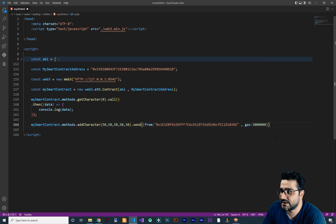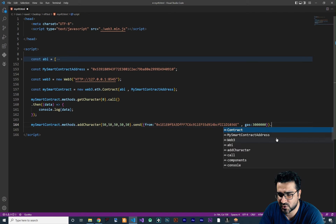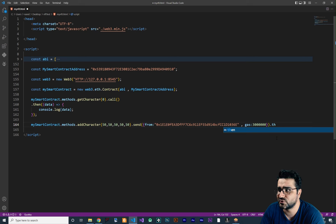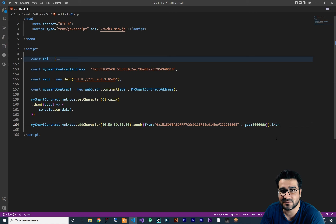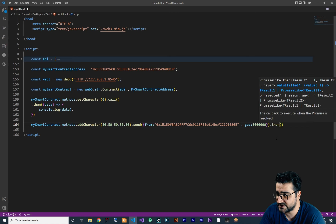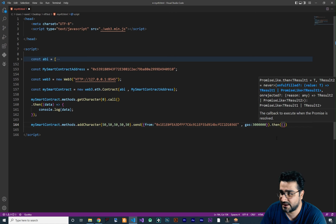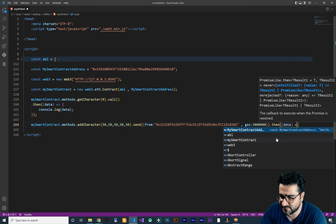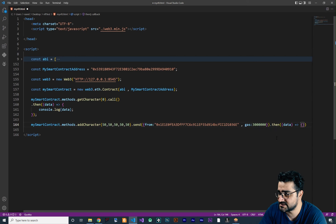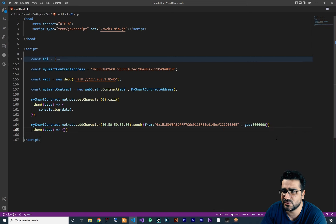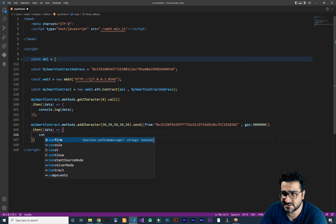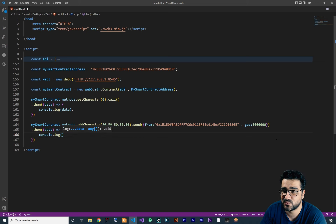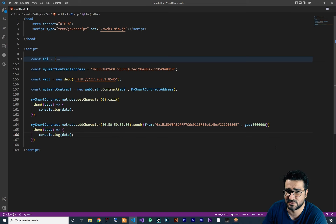After that you want to use a promise, because it takes a little bit of time to add this card to our blockchain. So we use dot then, which is a promise, and we create a function like this. It will give us back some data — the hash data. Inside of this function we can just say console.log to make sure that it is working and give us the data in this console log. It's just for testing.